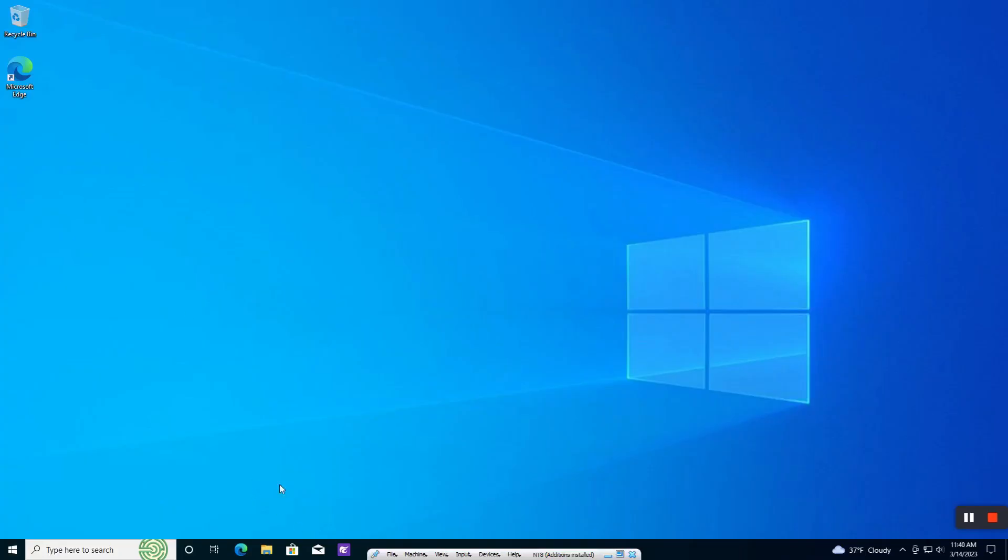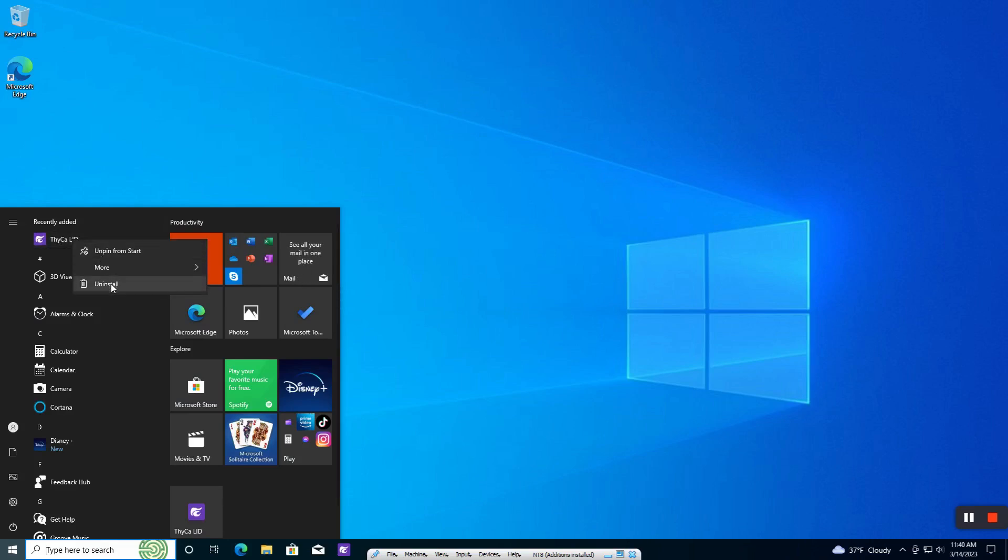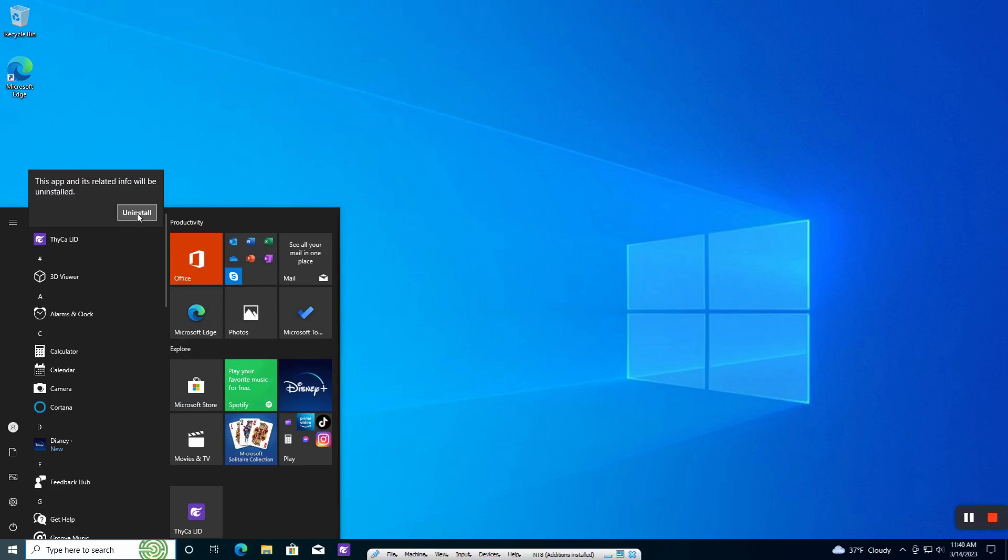If you should need to uninstall it, make sure that your browser is closed. Go back to your start menu, right-click on the link that you see there for the application, and just hit uninstall.